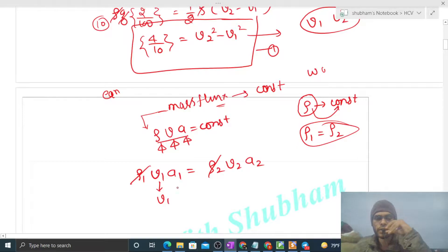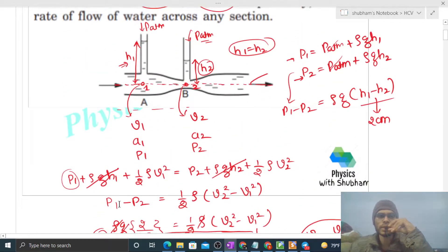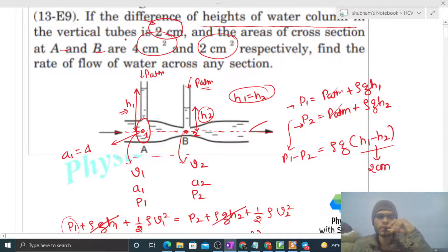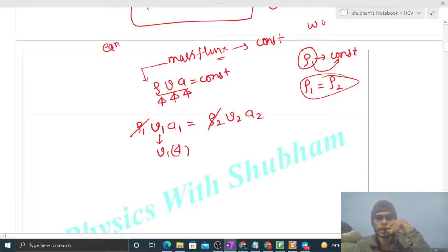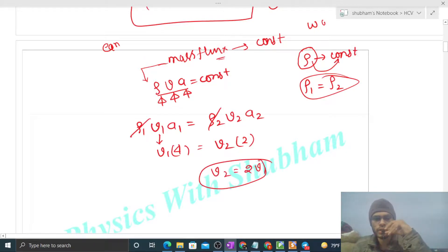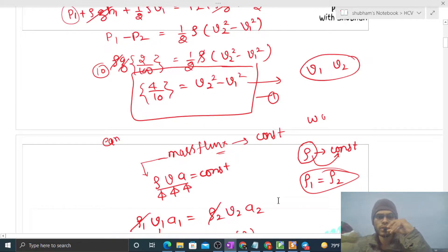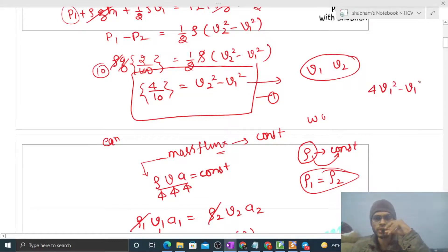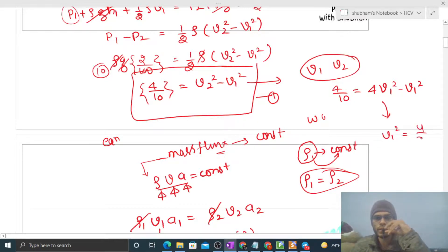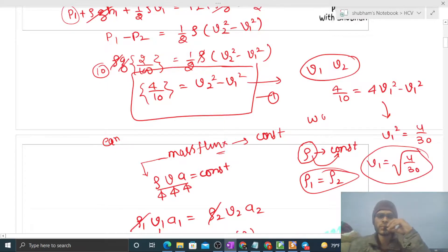Substituting a1 = 4 cm² and a2 = 2 cm²: 4v1 = 2v2, so v2 = 2v1. Putting v2 = 2v1 into v2² - v1² = 4/10: 4v1² - v1² = 4/10, giving 3v1² = 4/10, so v1² = 4/30, and v1 = √(4/30) meters per second.